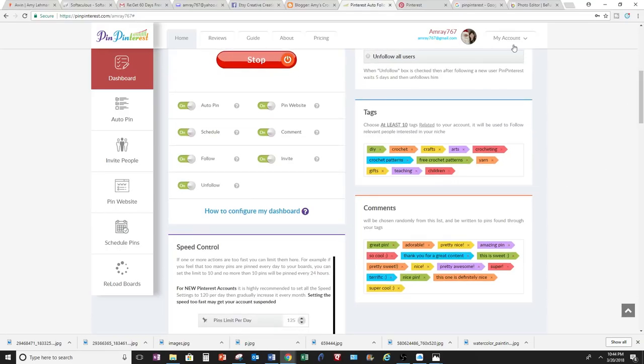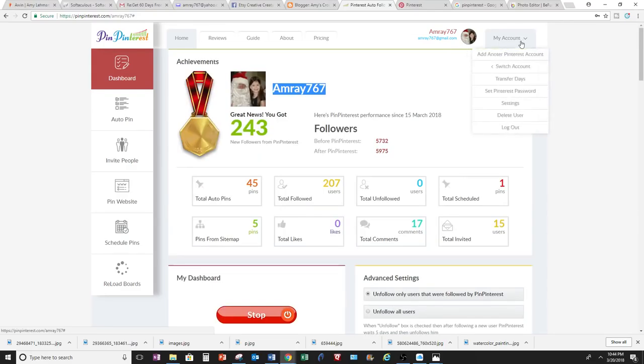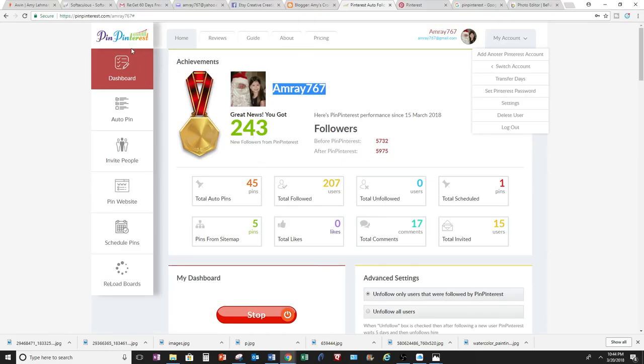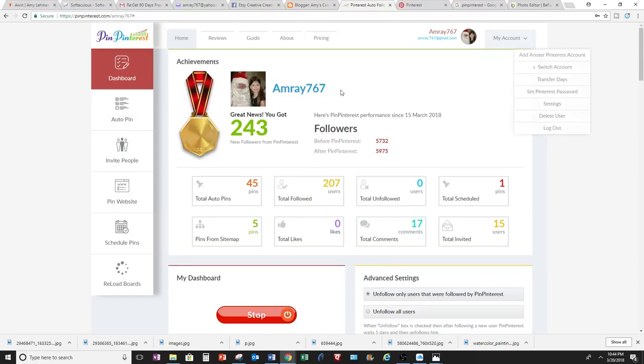You can add more than one Pinterest account if you need to. You add it right here, and it'll automatically show up on Pin Pinterest. The website is called pinpinterest.com, and mine is Crochet Jewel, but this was before I switched the name here.